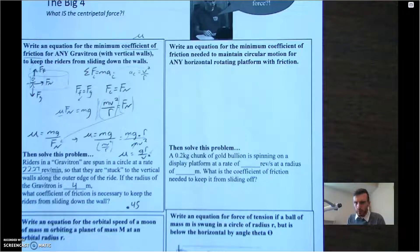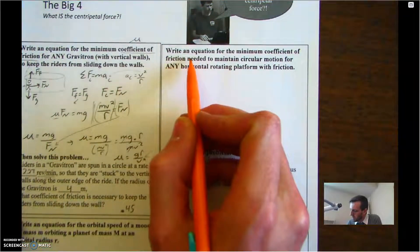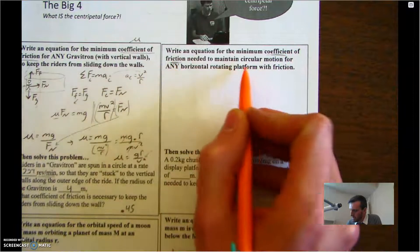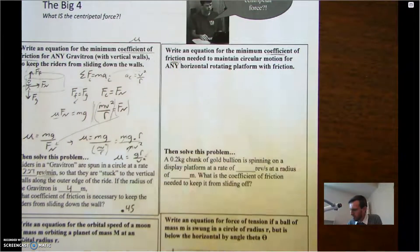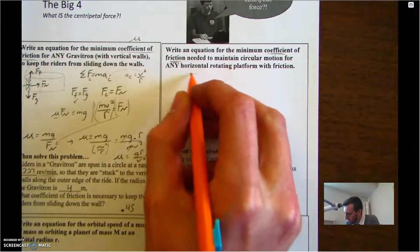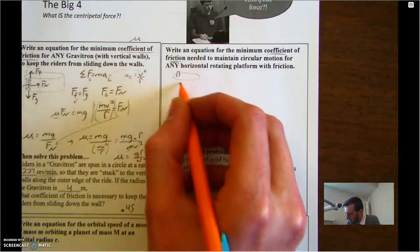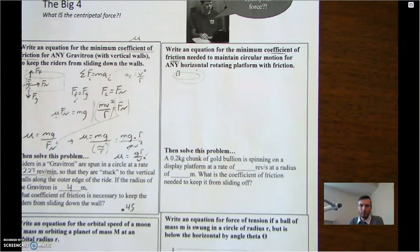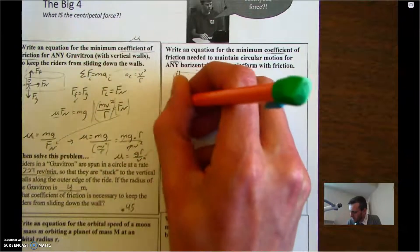Simpkins Physics Corner, centripetal force part two. We're looking at the second of the big three: write an equation for the minimum coefficient of friction needed to maintain circular motion for any horizontal rotating platform with friction. It's basically like a disc that's spinning with a mass on top of it — imagine a ring like that with some mass on top — and the whole thing is spinning around.